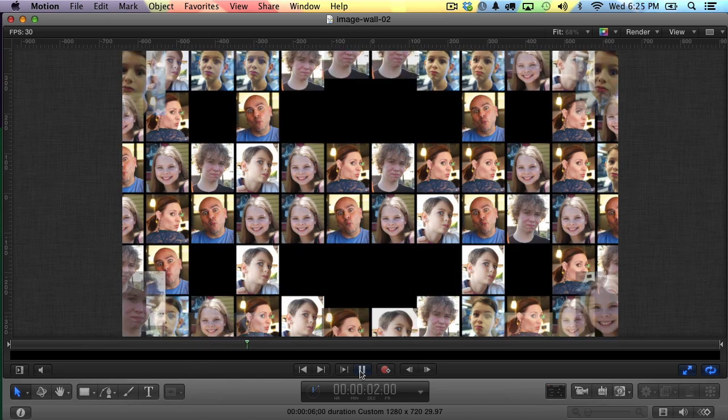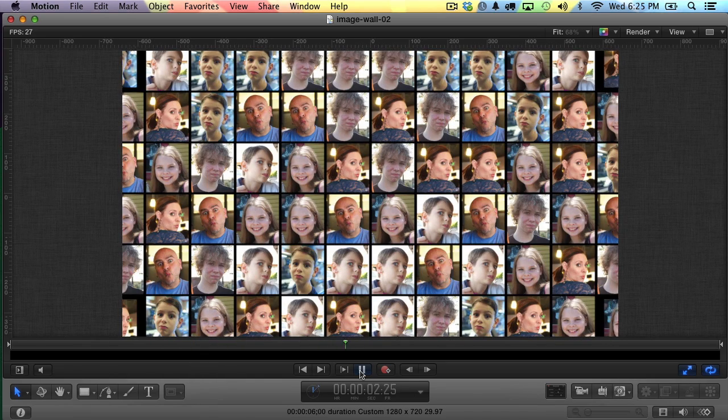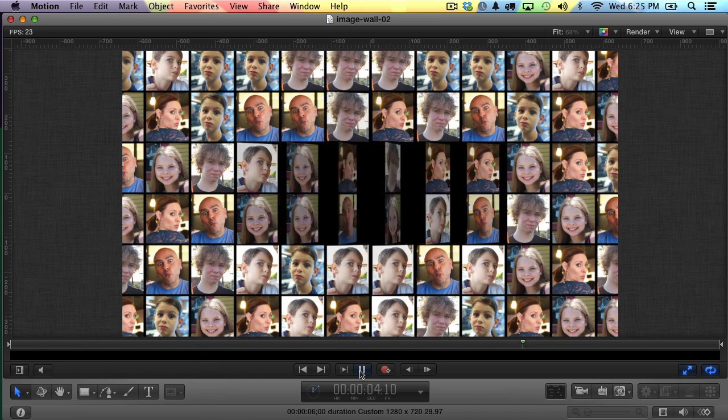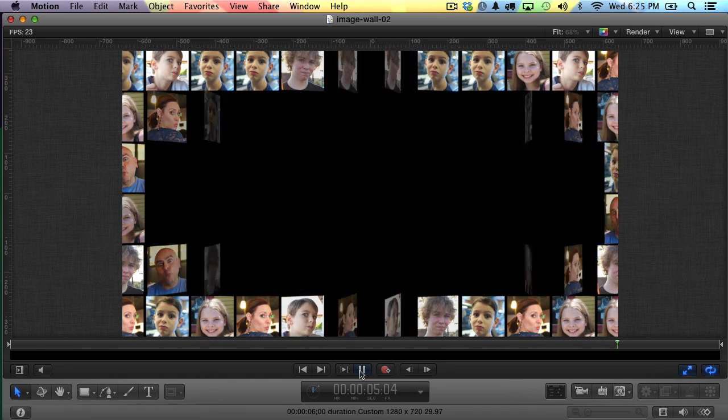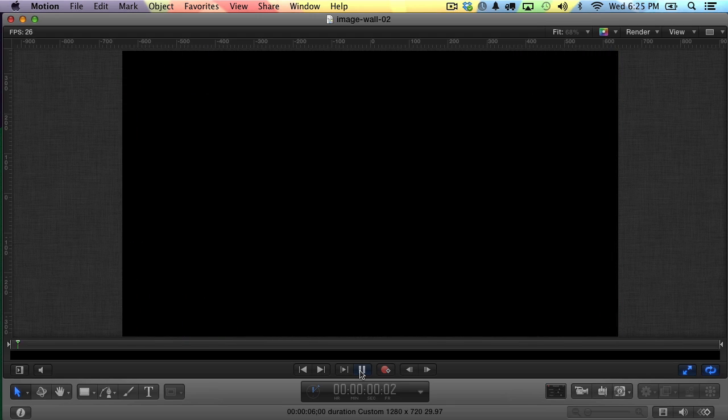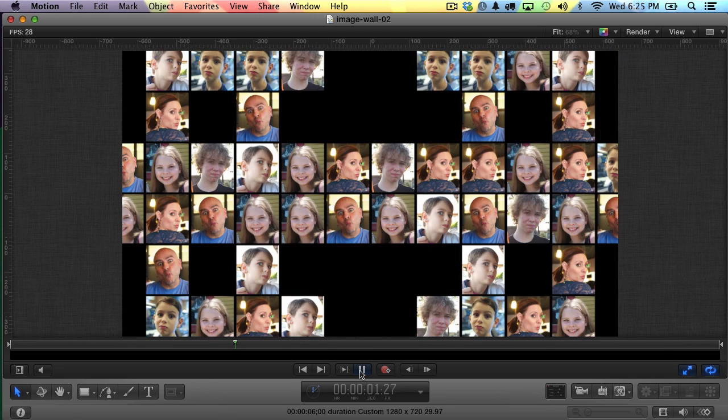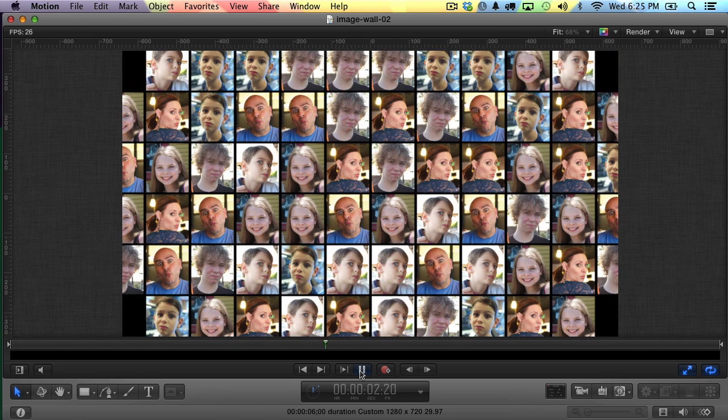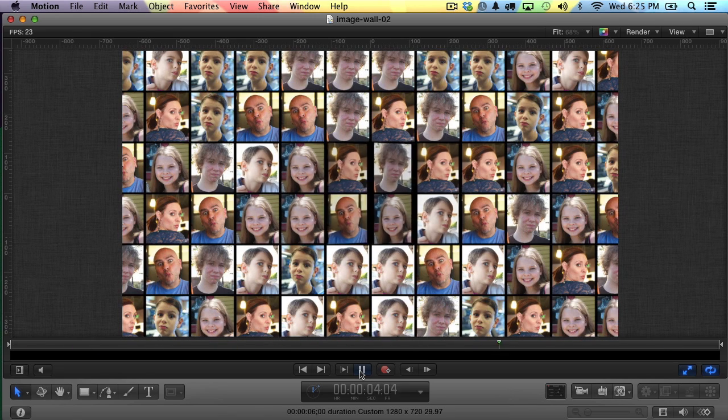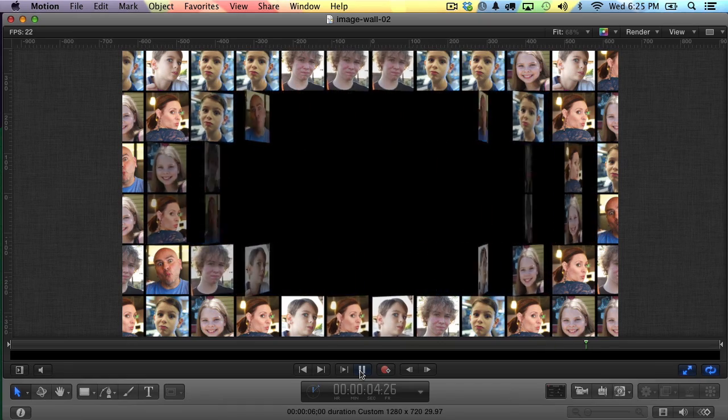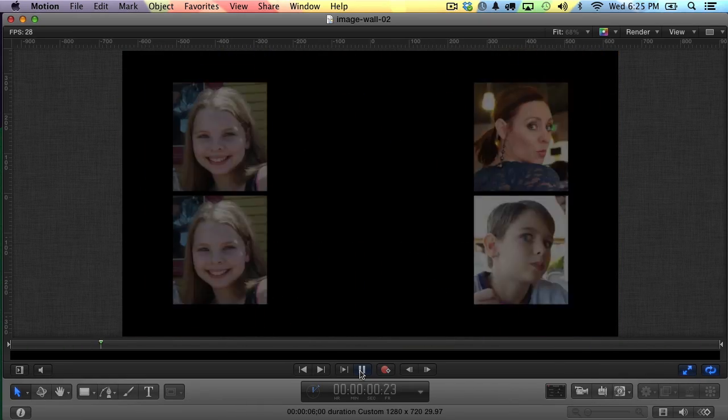Hey everybody, it's Izzy here again. In this video, I'm going to show you how to create this interesting animated image wall in Motion 5. Somebody had emailed me a sample video clip that they picked up off television or something. They had seen an effect similar to this and wanted to know, was it possible to create it in Final Cut Pro X?